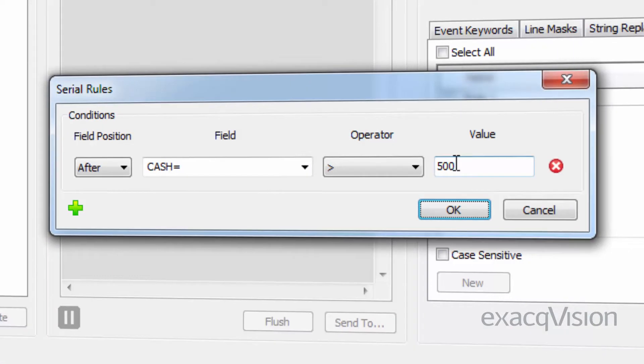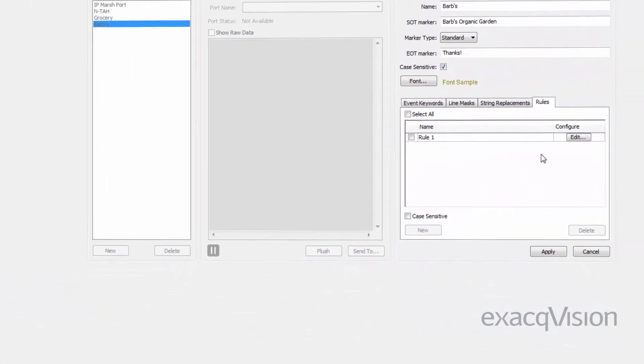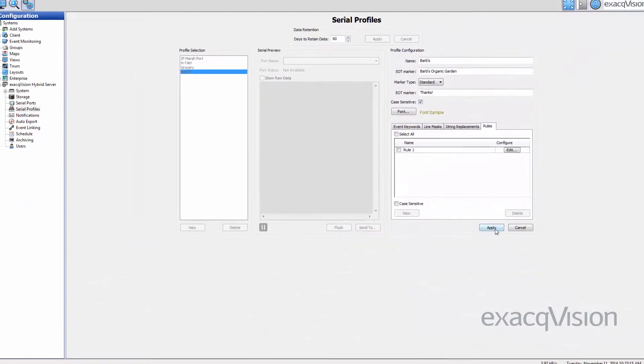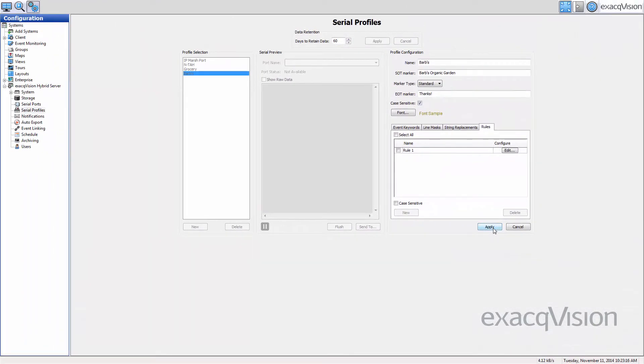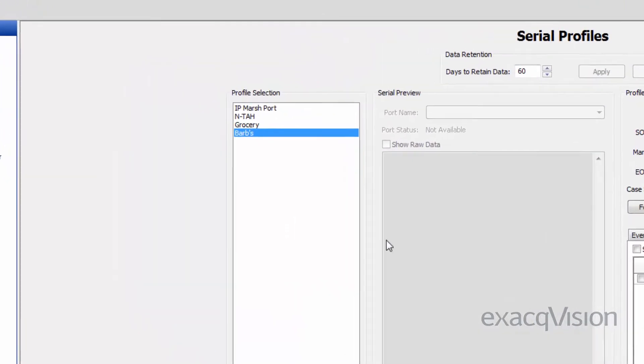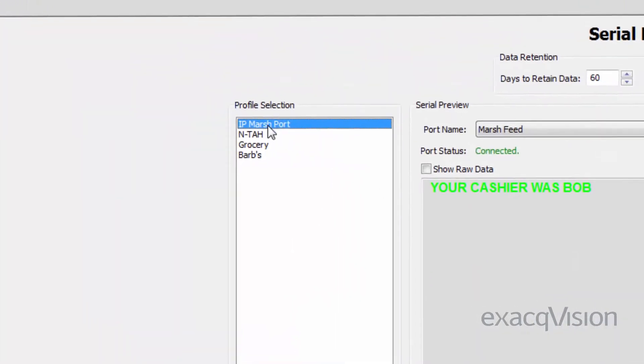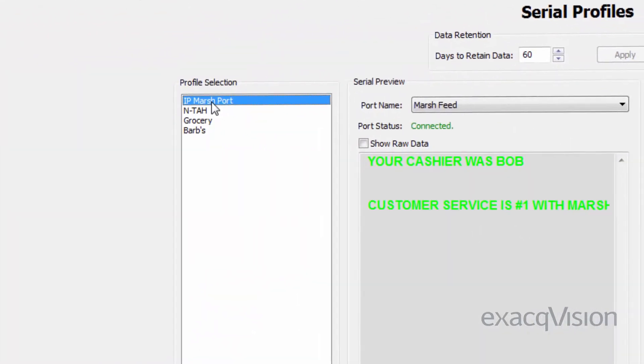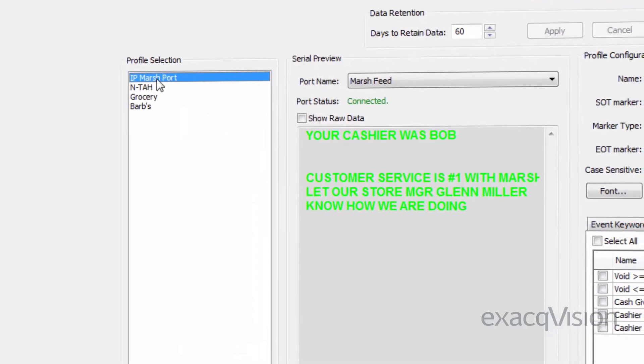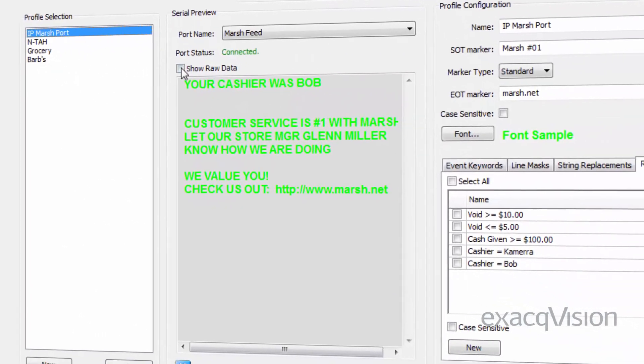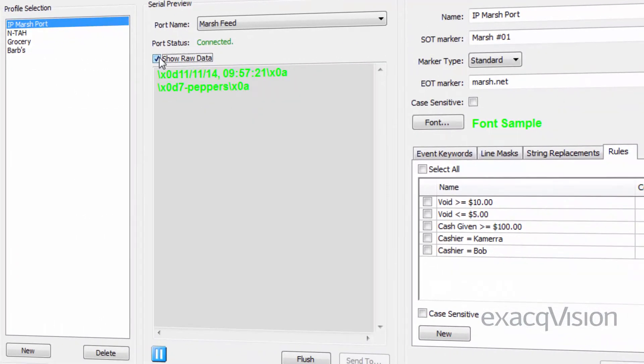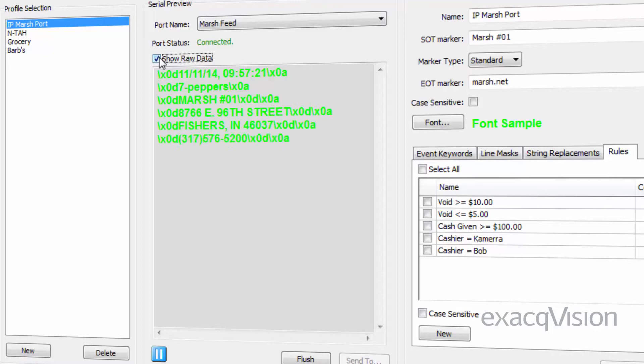Once configured, the Serial Preview section allows you to see an example of the serial data coming through the selected port in the selected profile. Select Show Raw Data to see all the invisible characters between the lines of data.